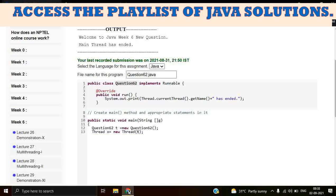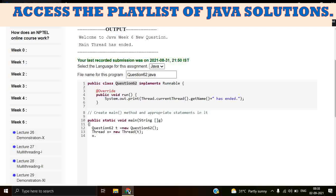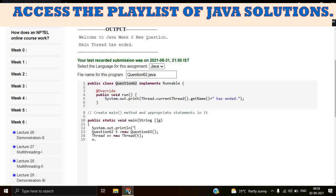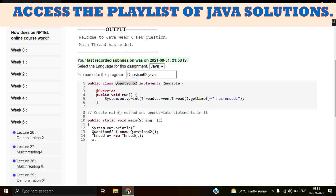Now we call the setName because we have to print this. But before going to this, we have to print Welcome to Java Week 6. So first of all, before creating the Question62 object, we have to print this statement. System.out.println, let's copy this and paste it.